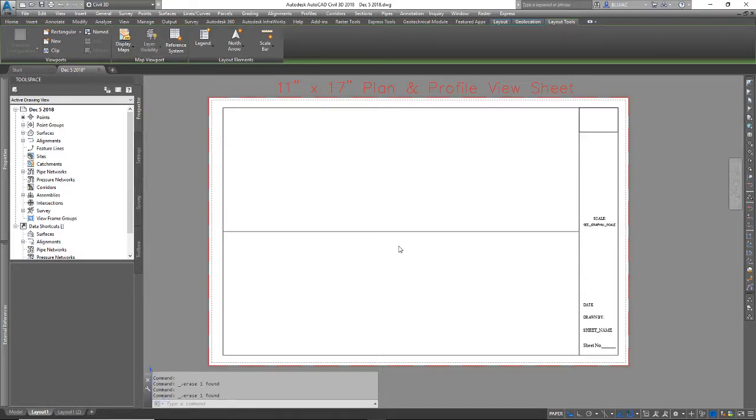All right, so this video we're going to talk about the UCS command and how we can use that to create a quick plan and profile set.